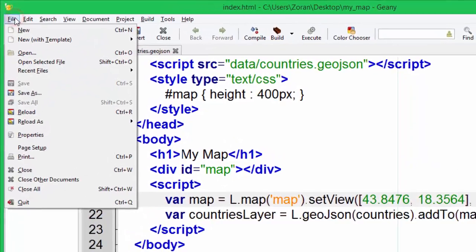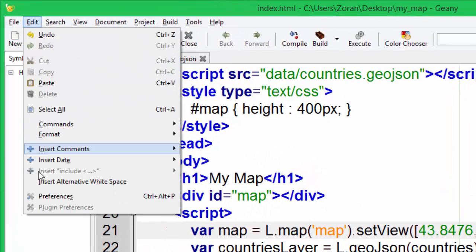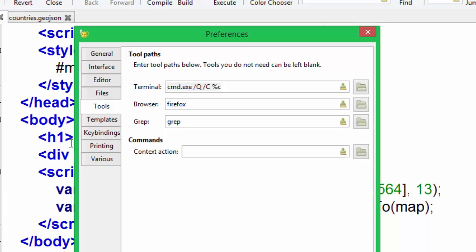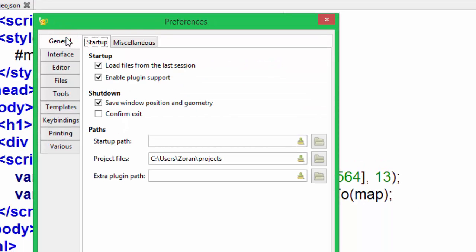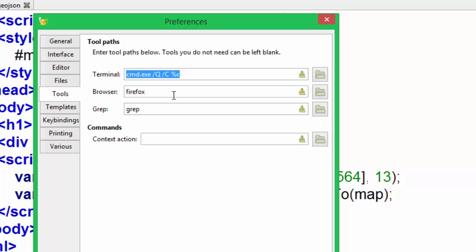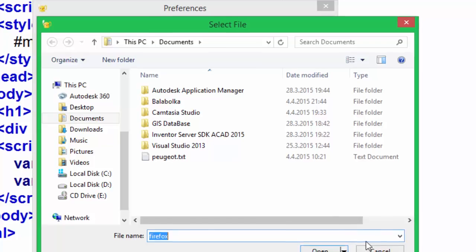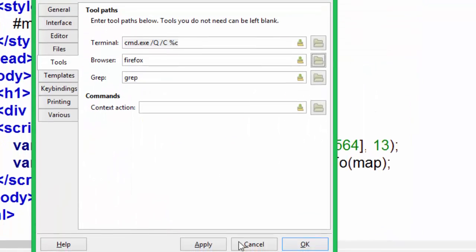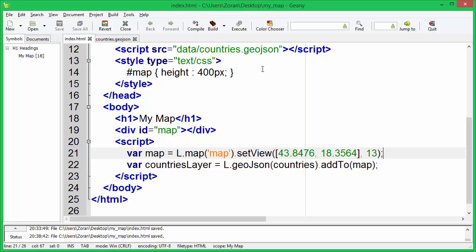If you are using Genie text editor, you can specify web browser you want to use to run HTML file. Execute the file.